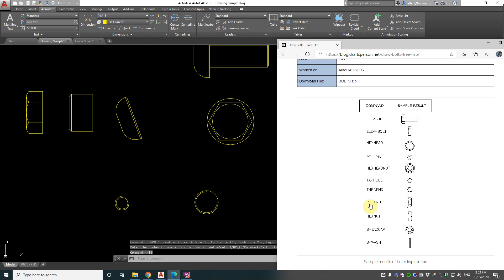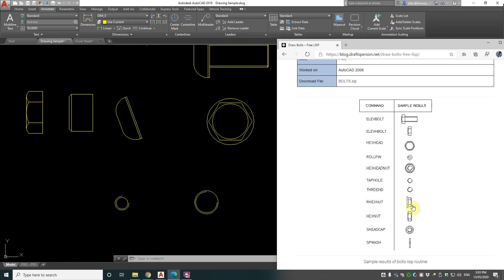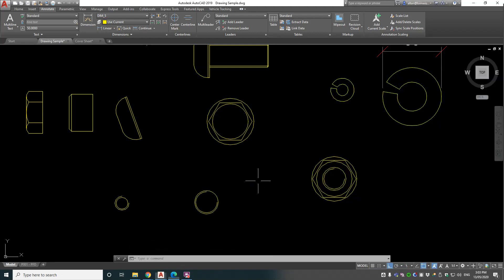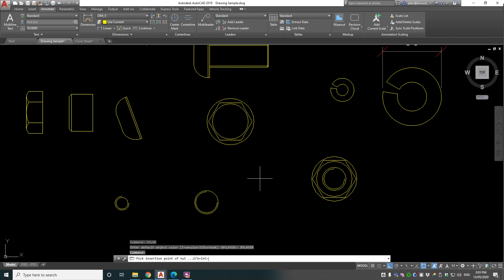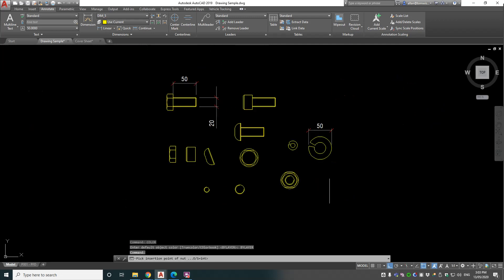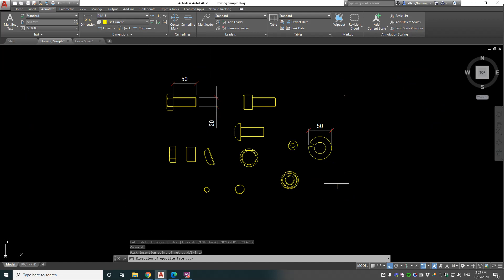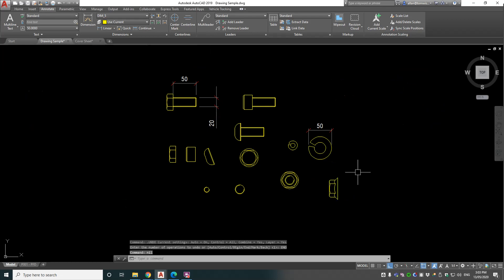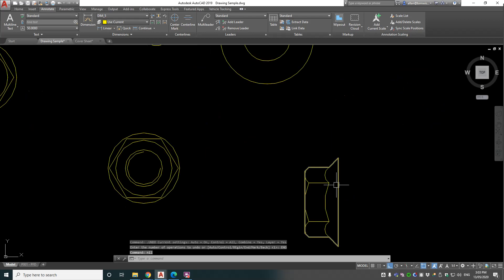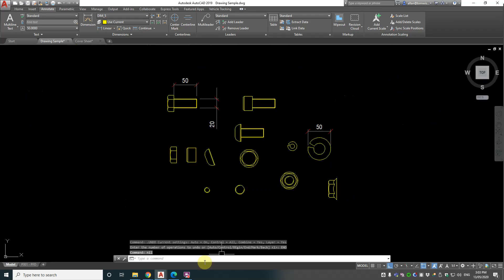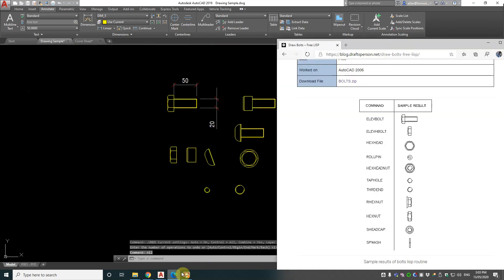Now we've got RHEXNUT, which looks like the side elevation view of a hex nut with the washer incorporated. Pick insert point, direction of opposite face - we'll pick any direction - and 20 again. Okay, that looks pretty good. Good little LISP routine there.